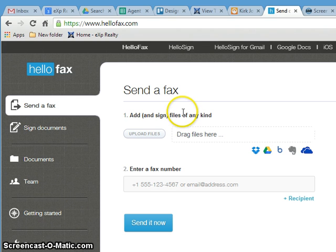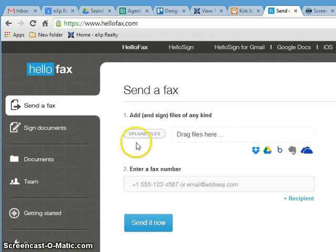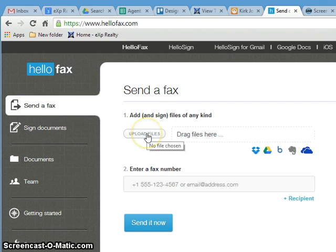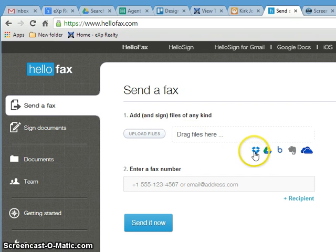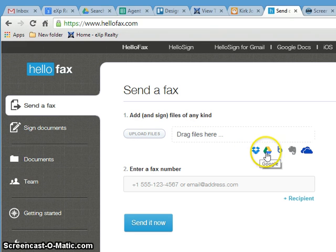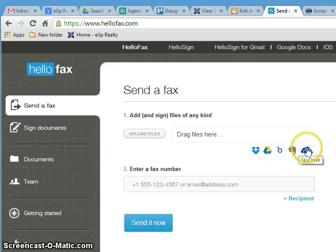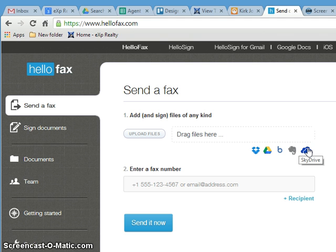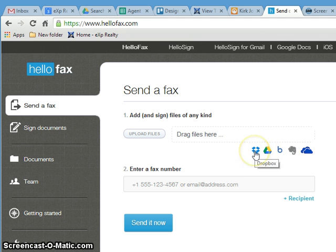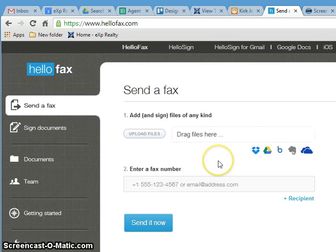First thing to notice here is once I log in I can send a fax. I can upload a file, drag a file there, as well as upload it through Dropbox, Google Drive, Box, Evernote, and SkyDrive. I can also back up to these things too. You just need to configure it, not that big of a deal. I won't cover that in here, but I'll cover the rest of it.